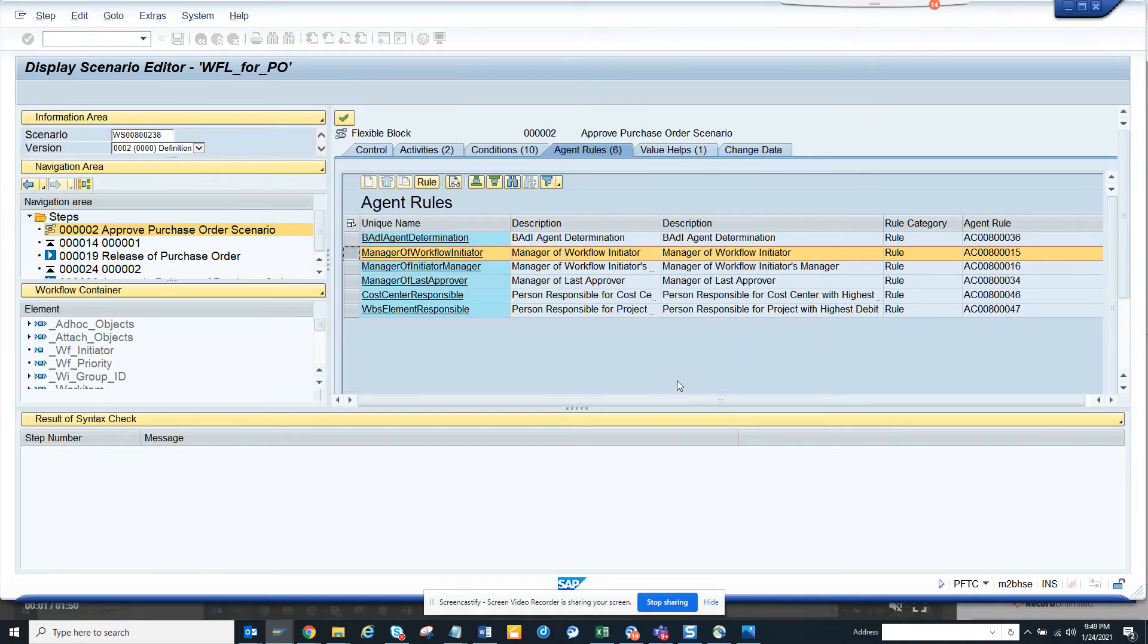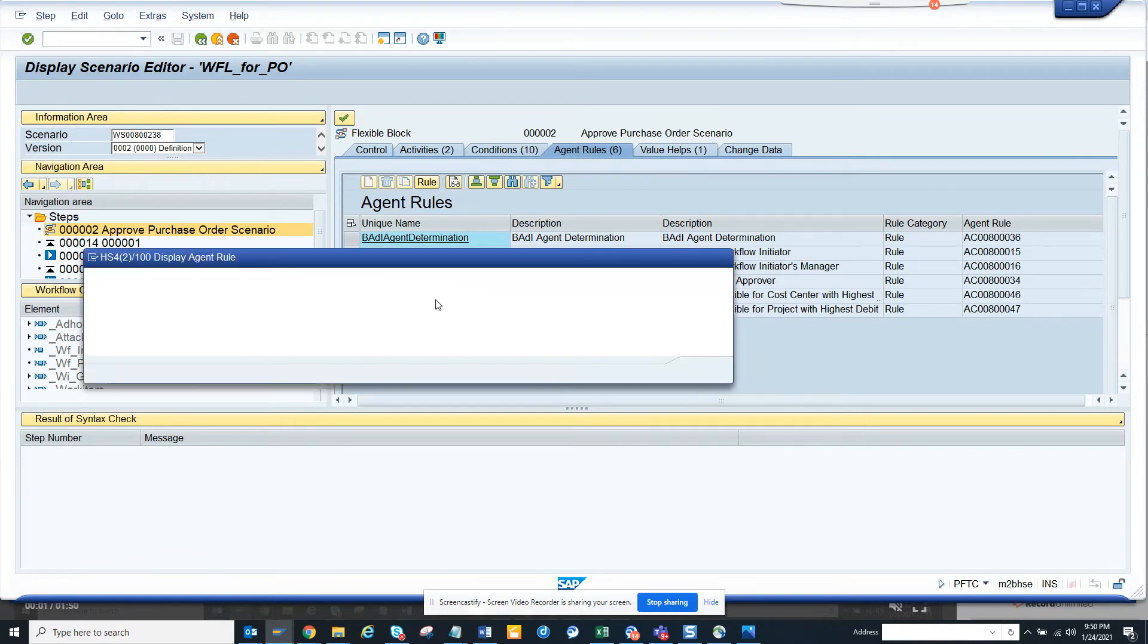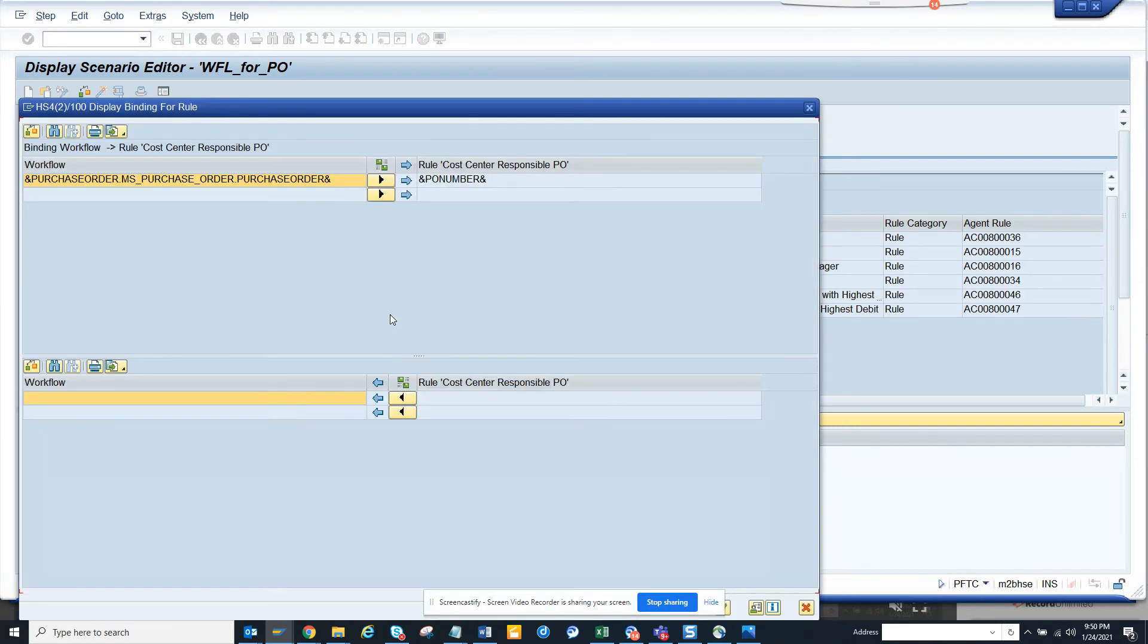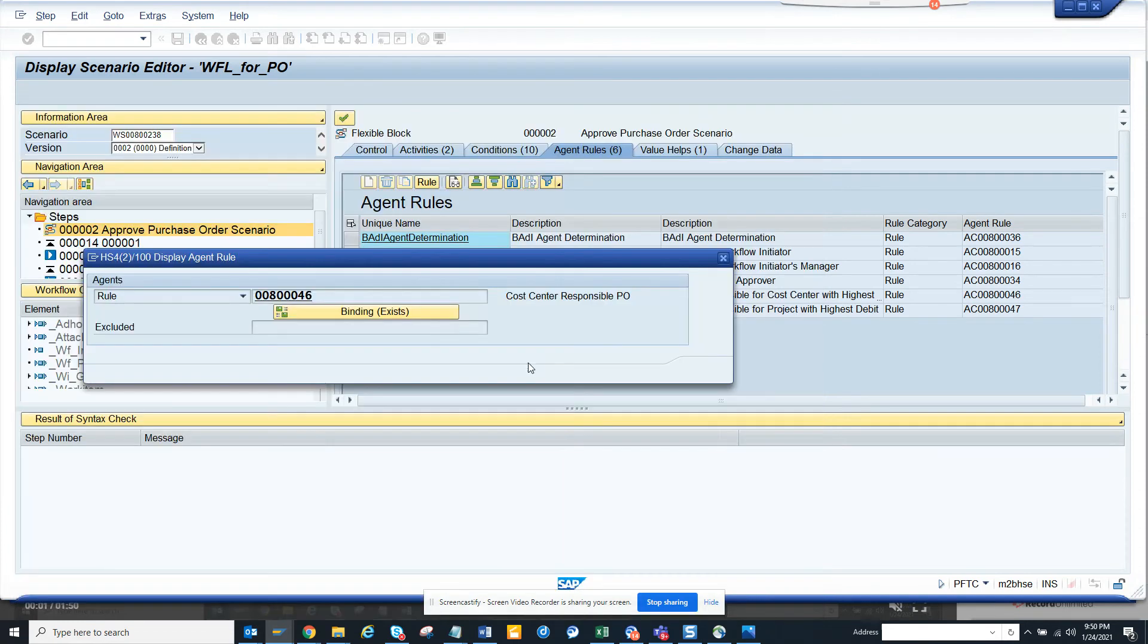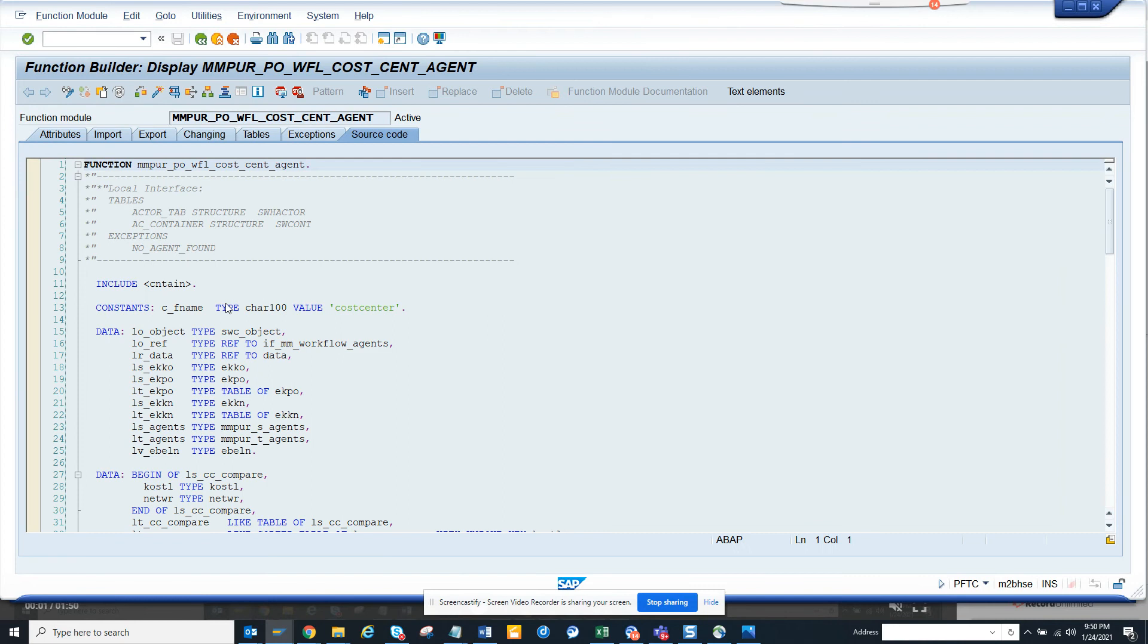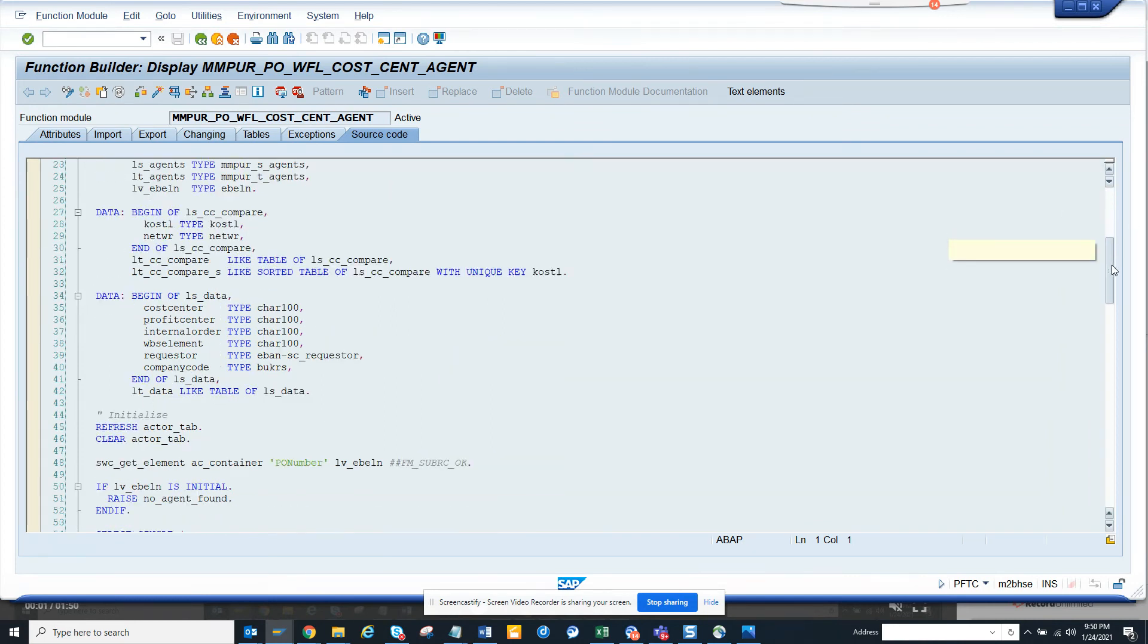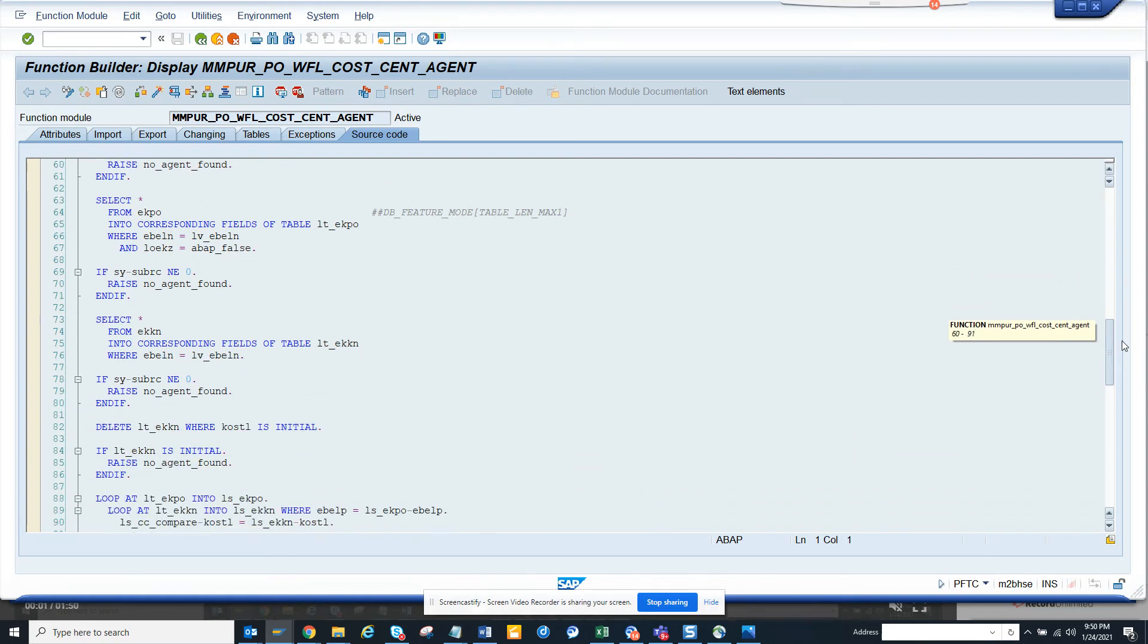Let's see the cost center responsible. Cost center responsible is nothing but you go to the table CSKS and just get the data from there. So if I go into the binding portion here, they are giving the PO number. From there, if I double click on this, this will take to the cost center agent. I think they will try to find the cost center associated with purchase order. Let's see. Yes, EKKO if you notice, and then it goes to EKPO. It gets all the data.